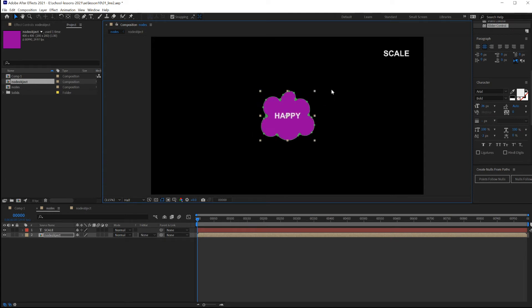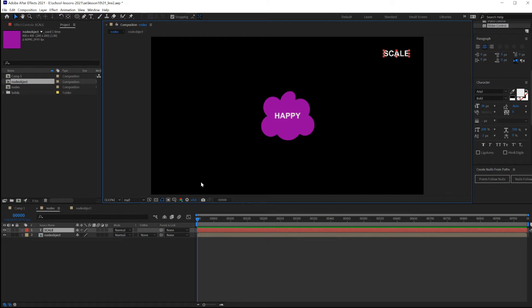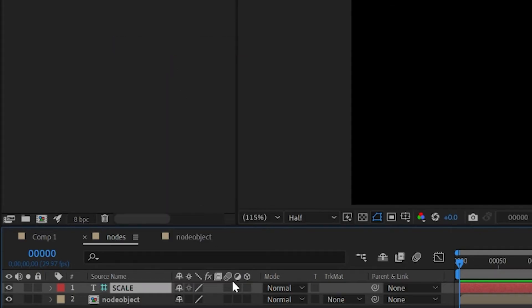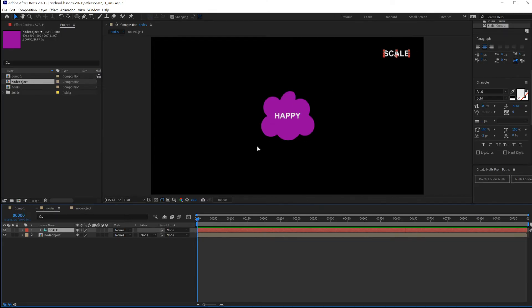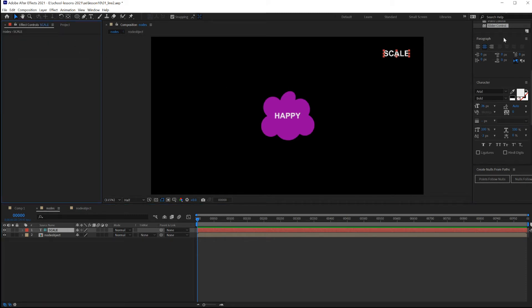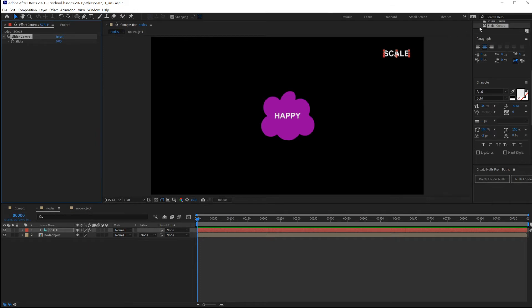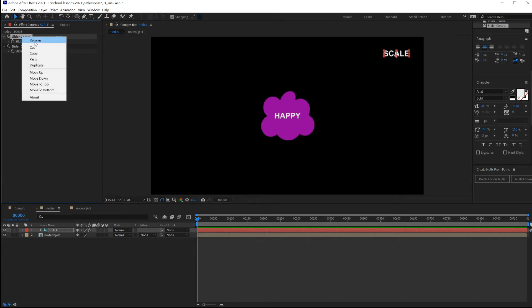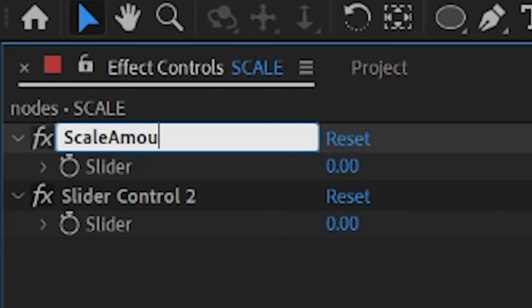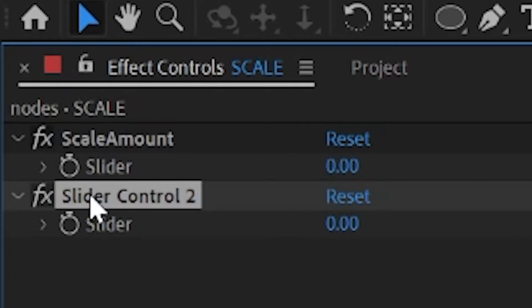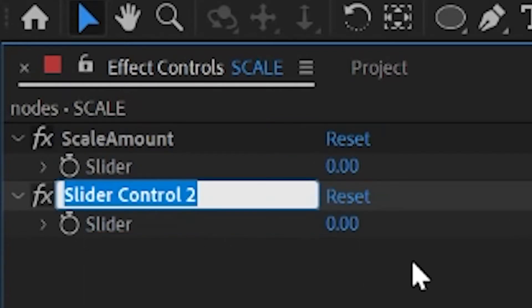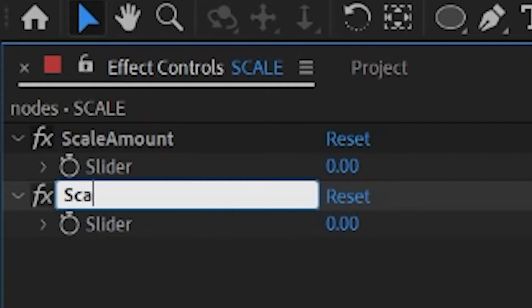And also control the speed of growing and shrinking for all the thought bubbles in your network. Click on this word, make it a guide layer. Right click, guide layer. That way this layer won't render. Add to this two sliders. One will be scale, and the other one will be scale speed. Rename the slider, scale amount. And the second slider, right click, rename, scale speed.